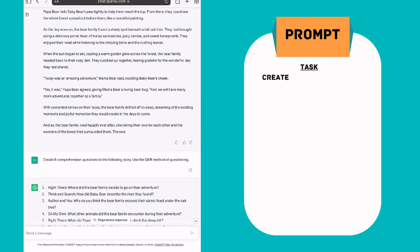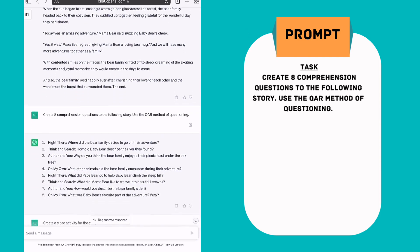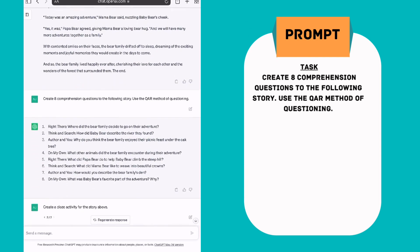Obviously the next step I thought that would be logical would be to create some comprehension questions to link to the story above. So I simply put in the prompt create eight comprehension questions to follow the story, the following story, and use the QAR method of questioning. If you're not familiar with QAR, I find it to be quite useful because it gives you literal, inferred questions, and reflective questions. So you can see there it's saying a right there question, a think and search question, on my own, etc.